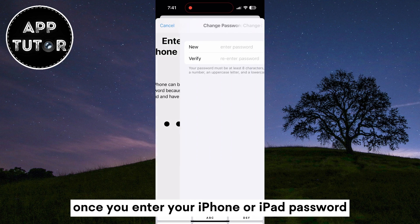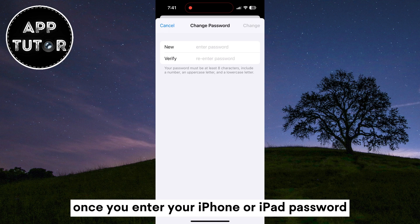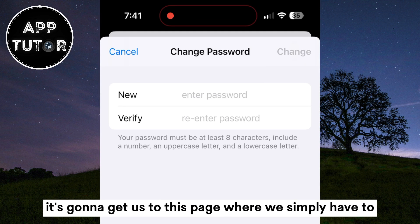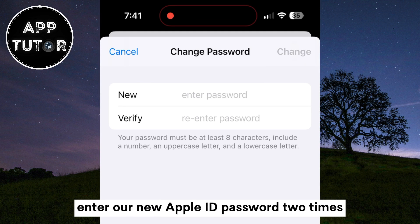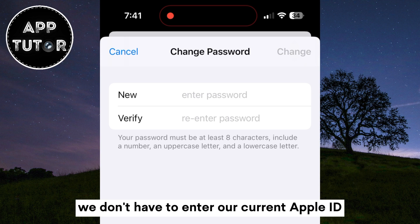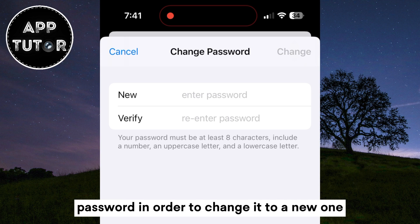Once you enter your iPhone or iPad passcode, it will bring you to a page where you simply have to enter your new Apple ID password two times. You don't have to enter your current Apple ID password in order to change it to a new one.